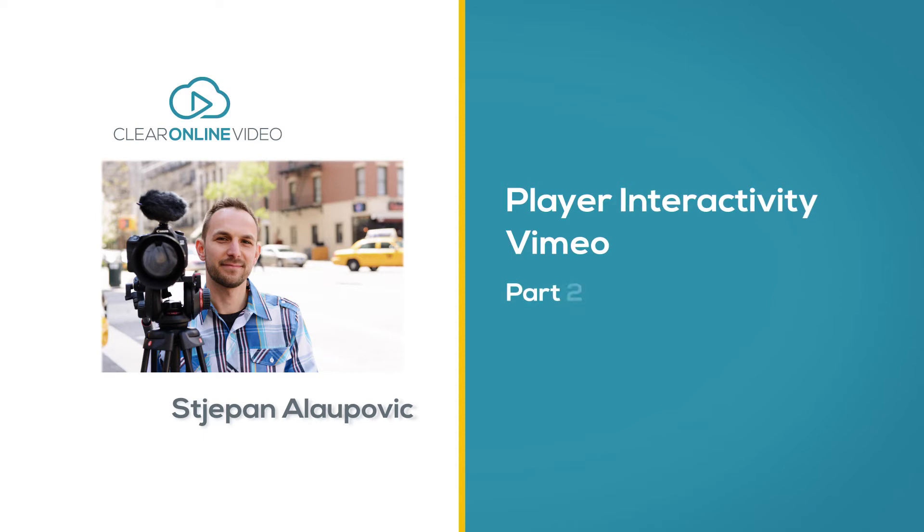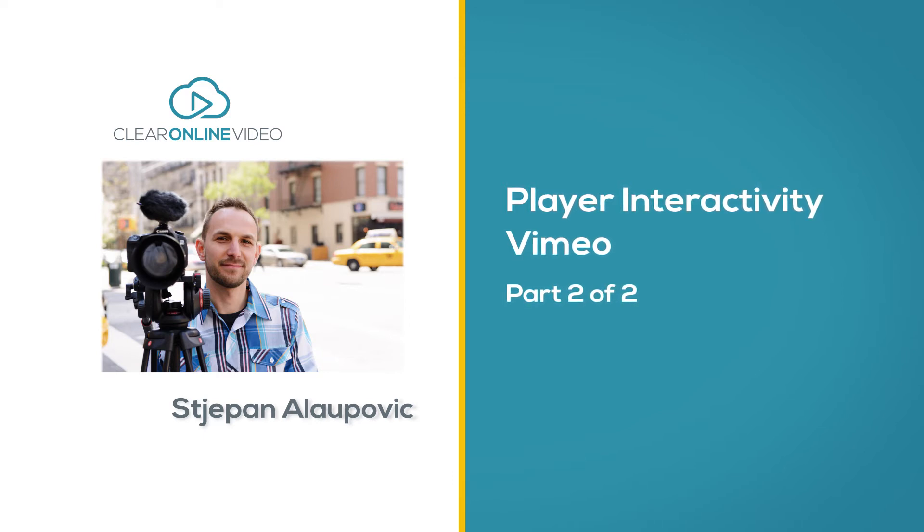Hey there, this is Stepan with Claire Online Video and welcome to this tutorial on adding interactivity to some popular online video players.